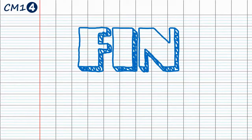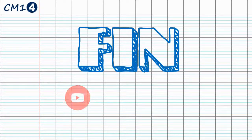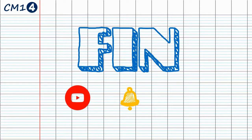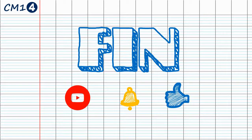Et voilà, c'est terminé pour aujourd'hui. J'espère que vous aurez apprécié cette vidéo. N'oubliez pas de vous abonner. Cliquez sur la petite cloche des notifications afin d'être informé en temps réel des nouveautés sur votre chaîne. Et bien sûr, un petit pouce bleu, ça fait toujours plaisir. À bientôt et portez-vous bien.